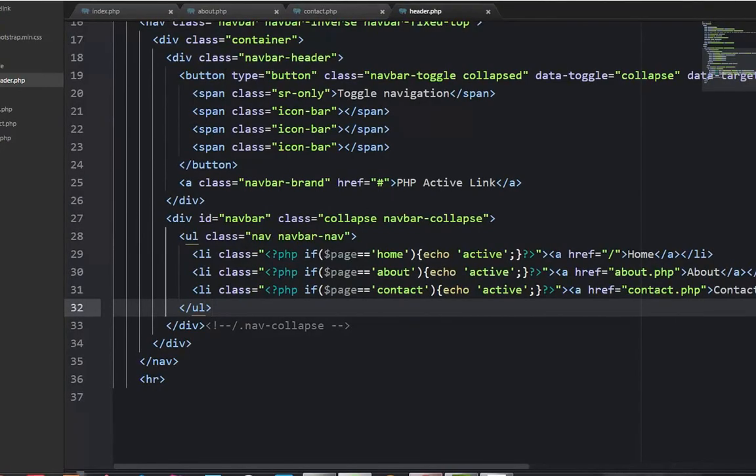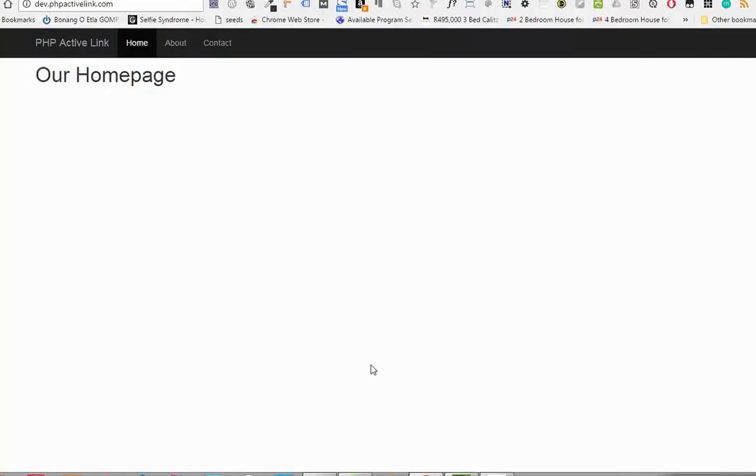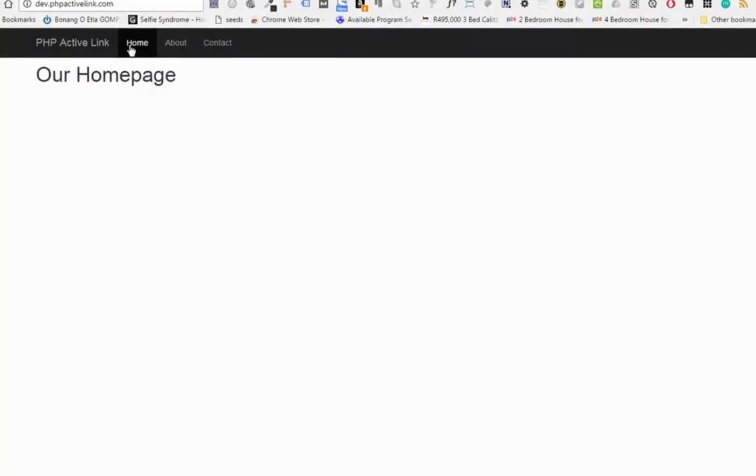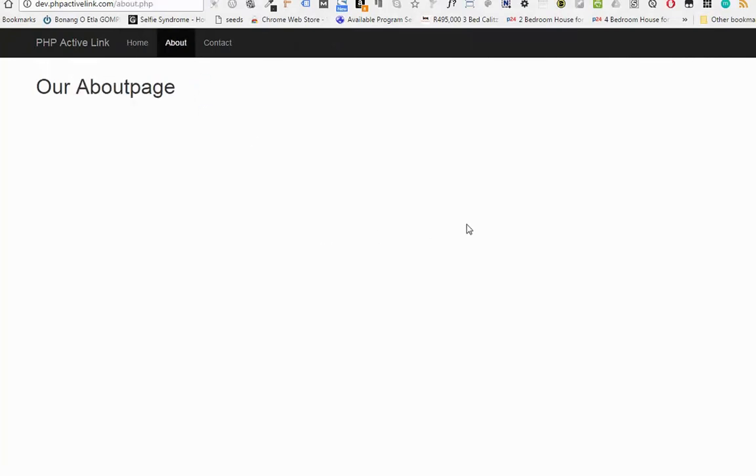We should have it working now. Let's refresh this page. We see home is working. If we click on about, we see about is highlighted. When we click contact, contact is highlighted or active now.